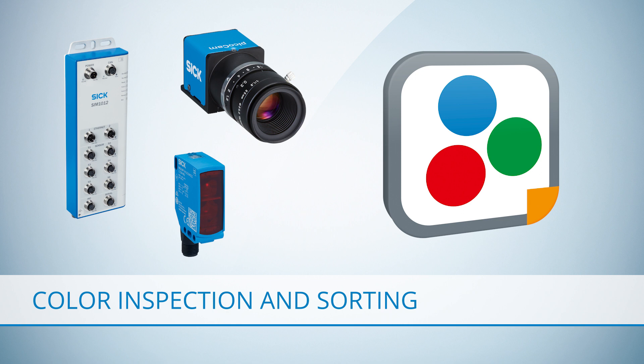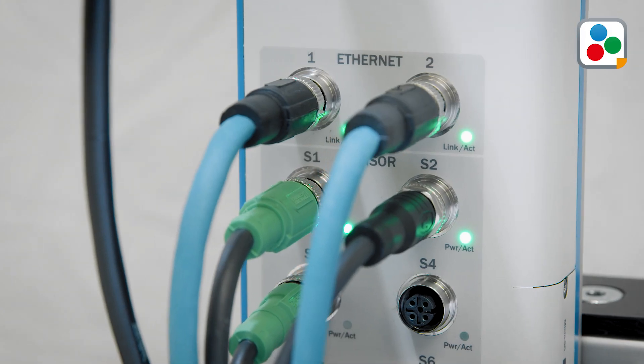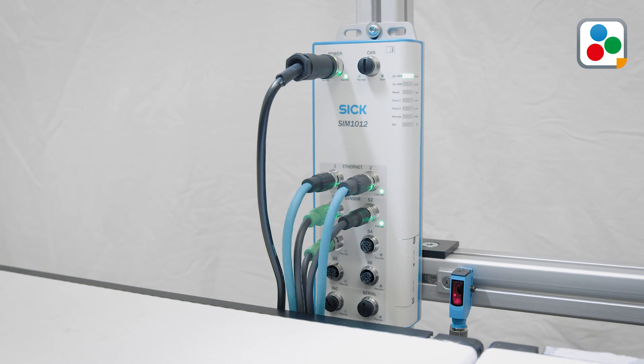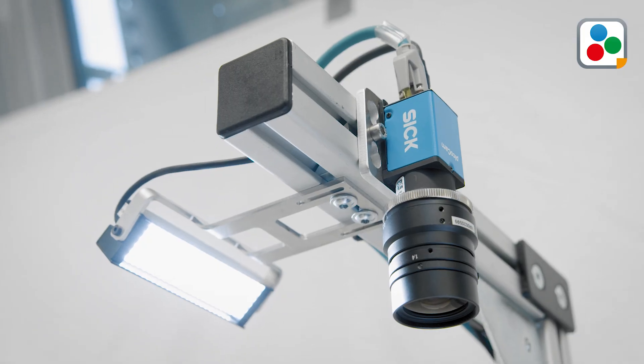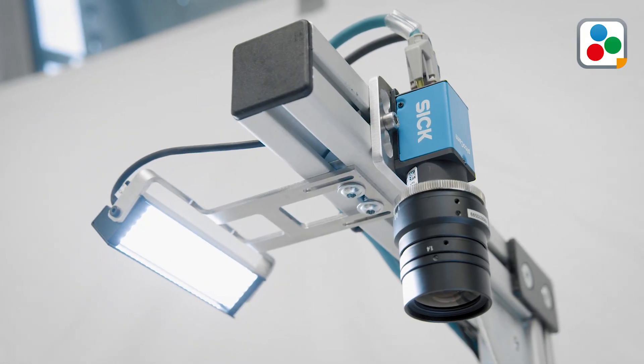With the SensorApp Color Inspection and Sorting from SICK, it is possible to solve these challenges. The SensorApp is based on a sensor integration machine, a 2D vision camera, and the illumination unit.